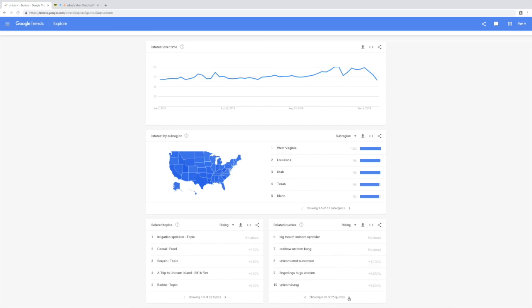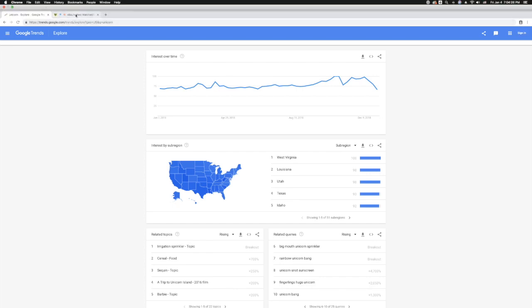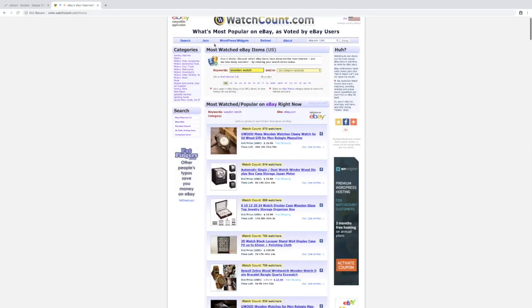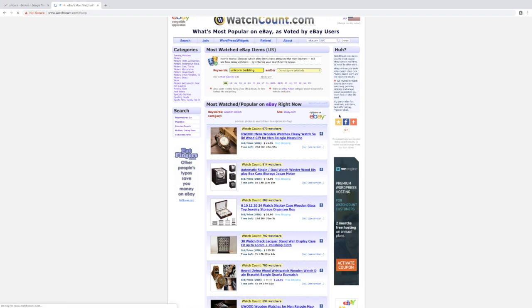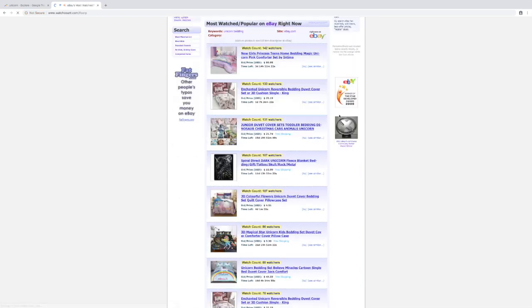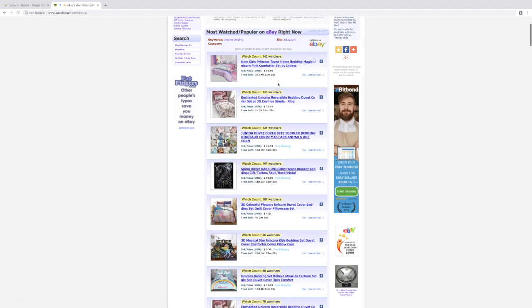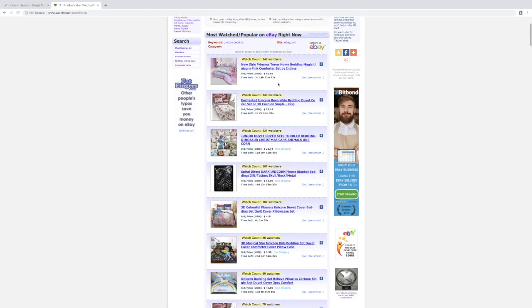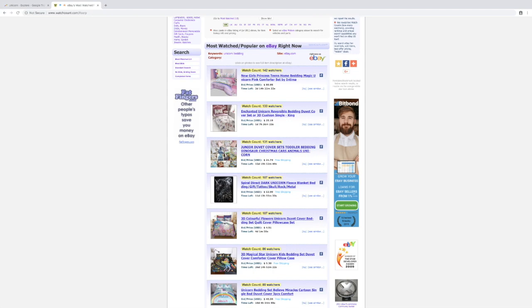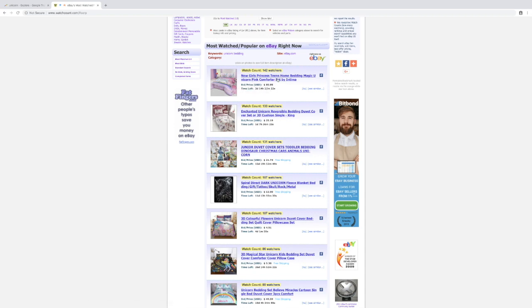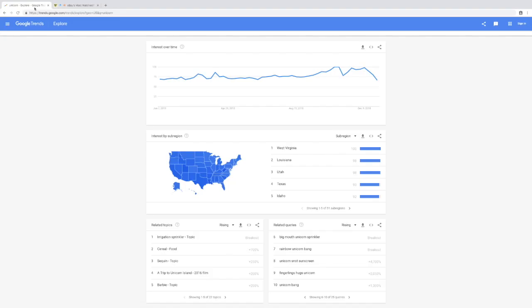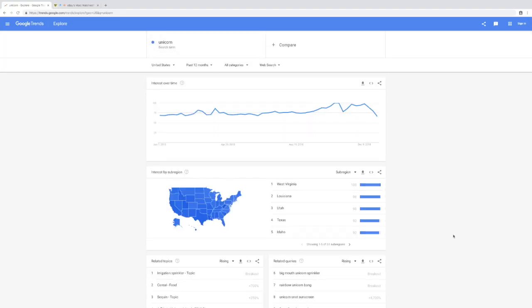We have another great idea here. Unicorn bedding led us to these products - these are like a bedding set for your room selling for $80 with 142 watches. It's great pricing with tons of margins to be made. We found this through just putting random keywords here and looking at related queries.